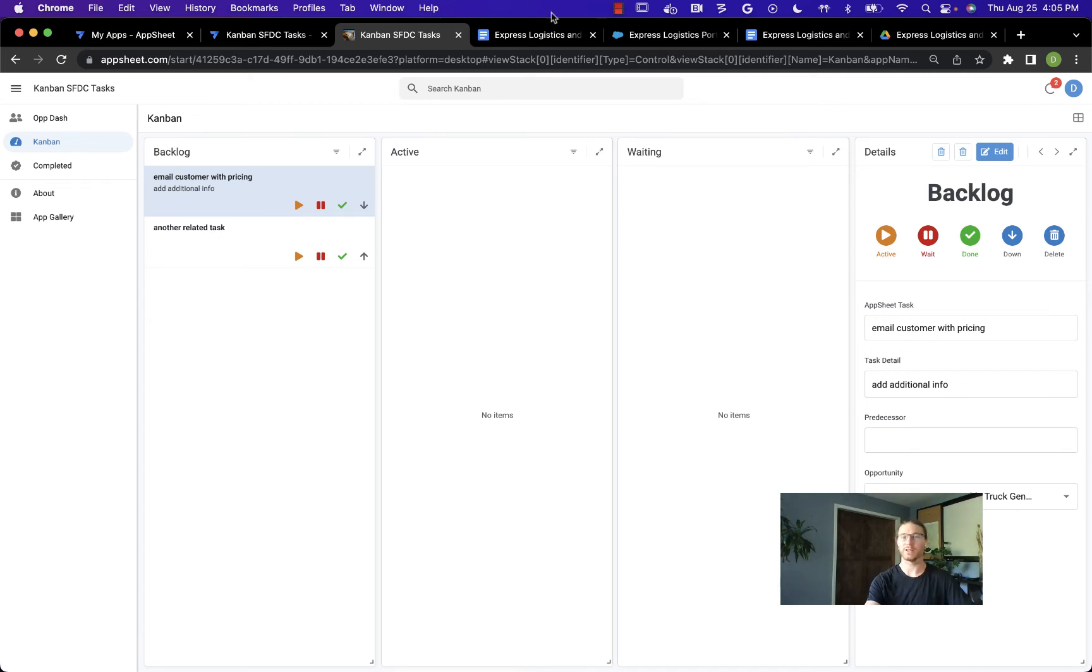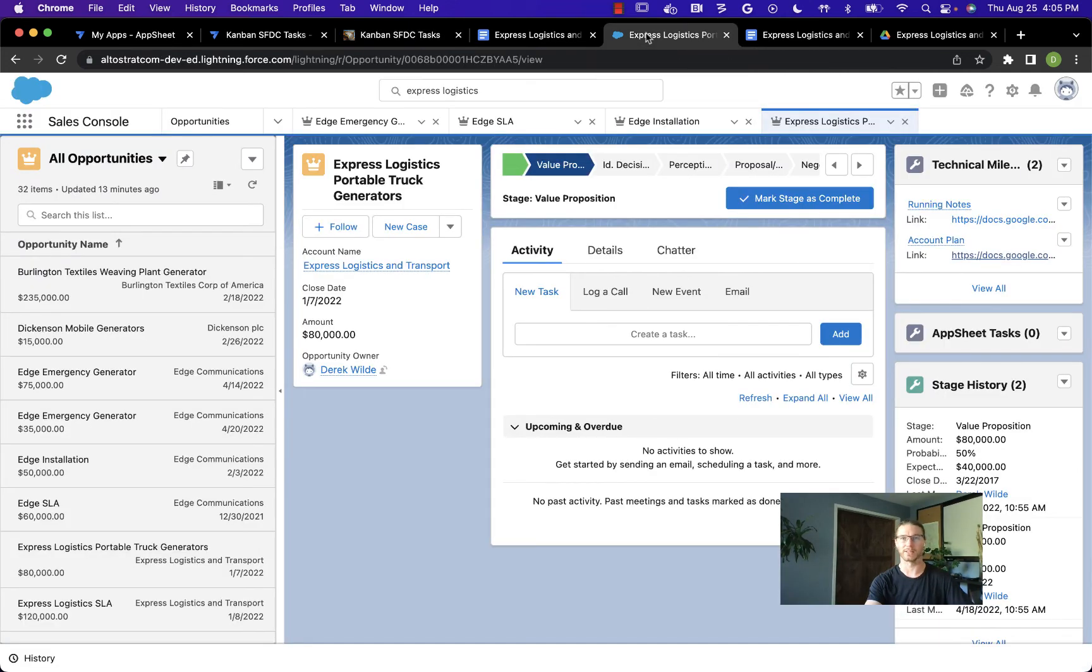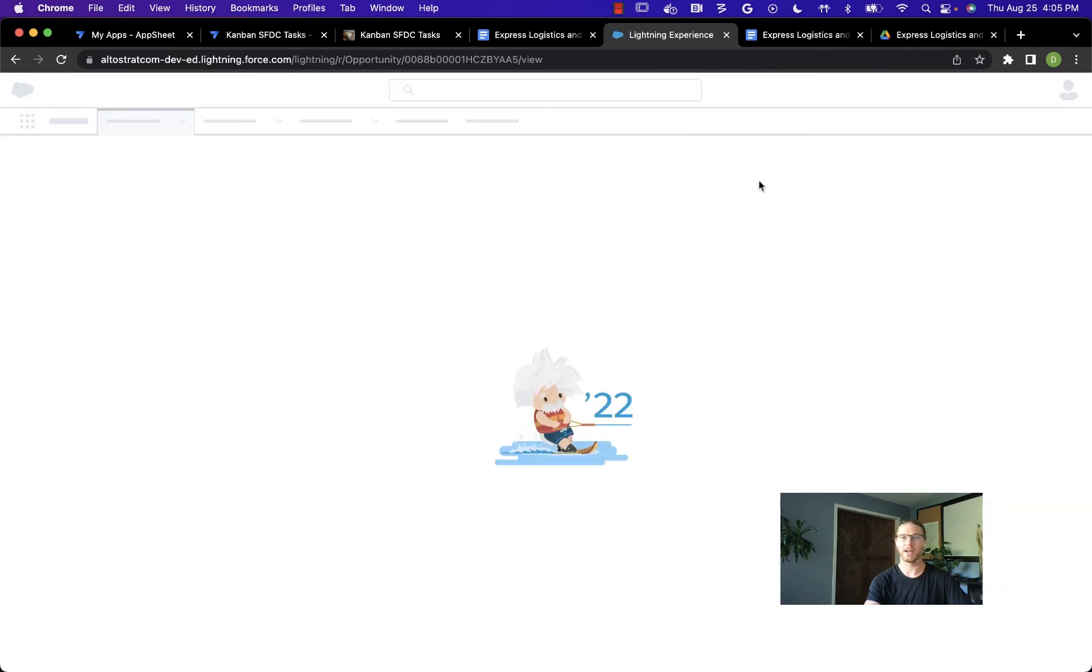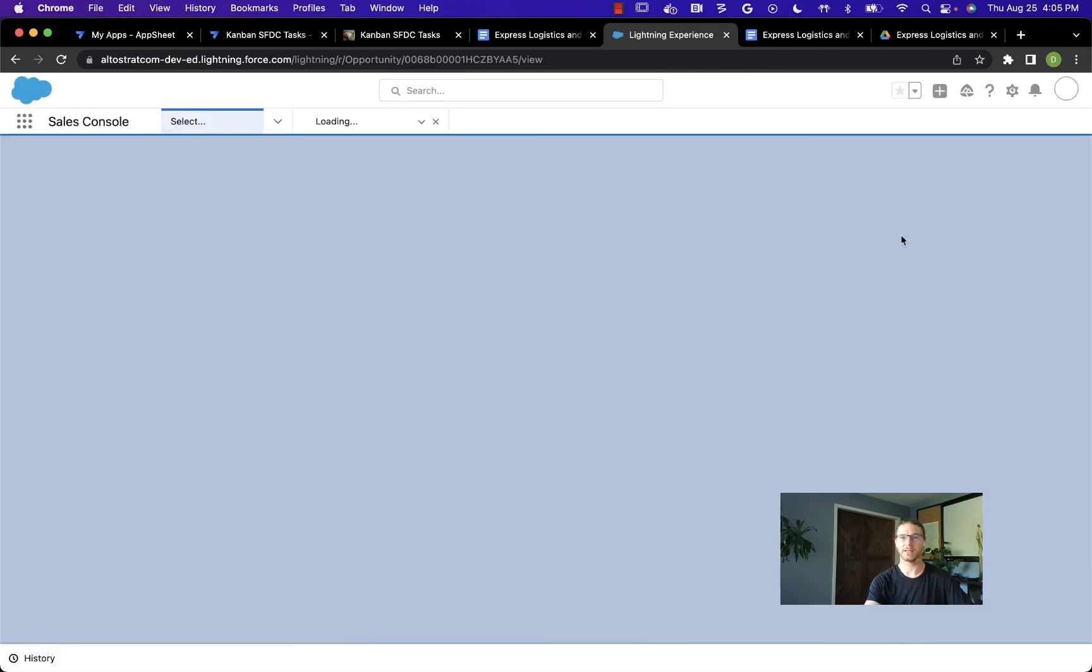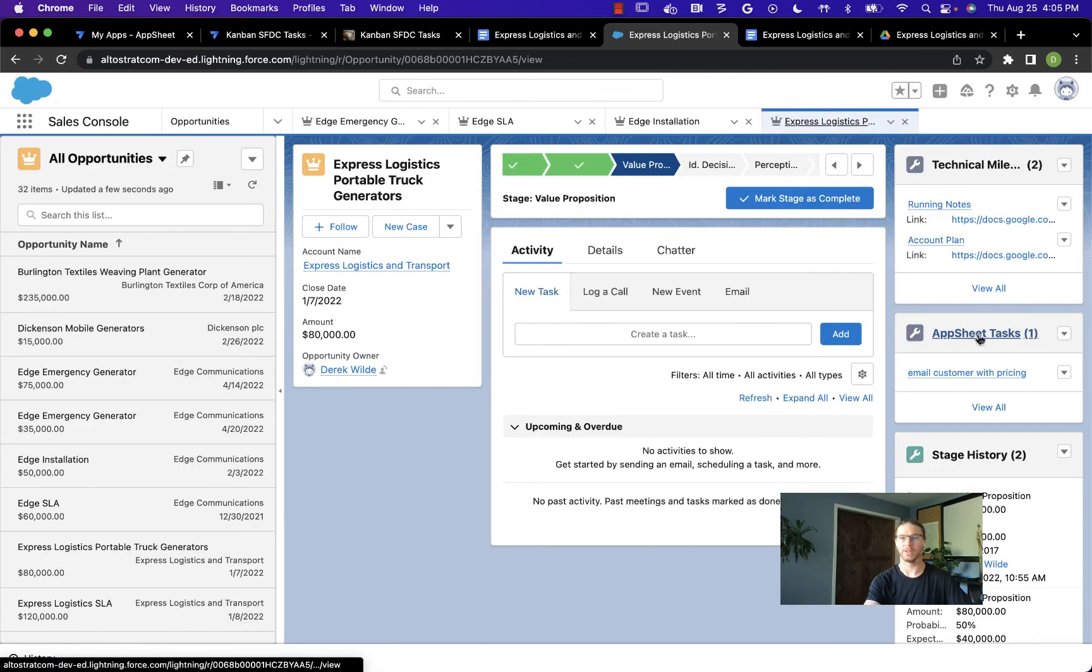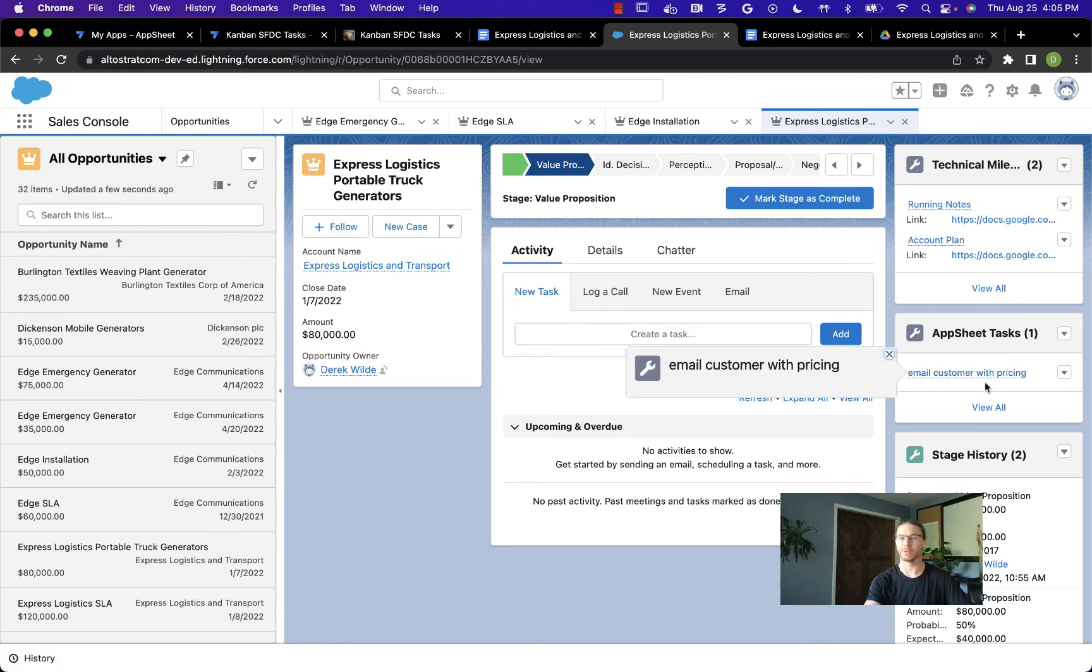We're also keeping this information in sync with Salesforce. Let's come back to the Express Logistics opportunity, re-sync the page, and then we should see the AppSheet tasks populated with that new task that we created over on the AppSheet side.